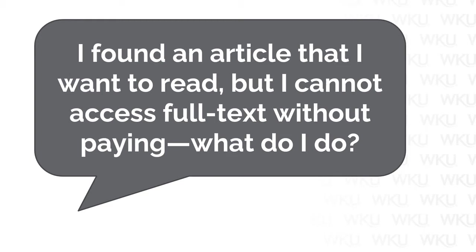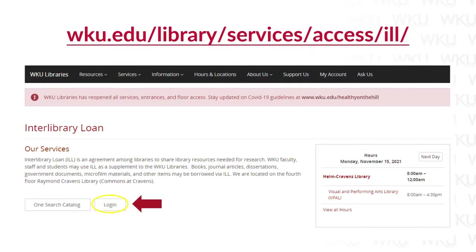One commonly asked question we receive is: I found an article that I want to read, but I cannot access full text without paying. What do I do? You should never pay for an article. WKU Libraries can get it to you for free using Interlibrary Loan, or ILL. Through ILL, WKU Libraries can borrow material from other libraries, and vice versa. To access ILL services, visit the link shown on the screen, or simply perform a Google search for WKU ILL and select the first link.